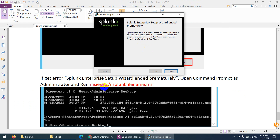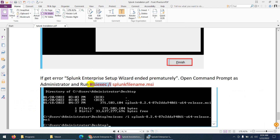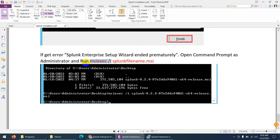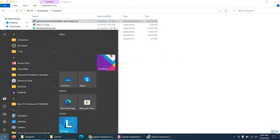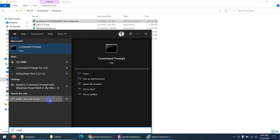So what is the solution? Rather than double-clicking to install — if you get this error — you can install via Command Prompt. Type the command: msiexec /i and then the Splunk installer filename. My program is here. Run CMD as administrator.